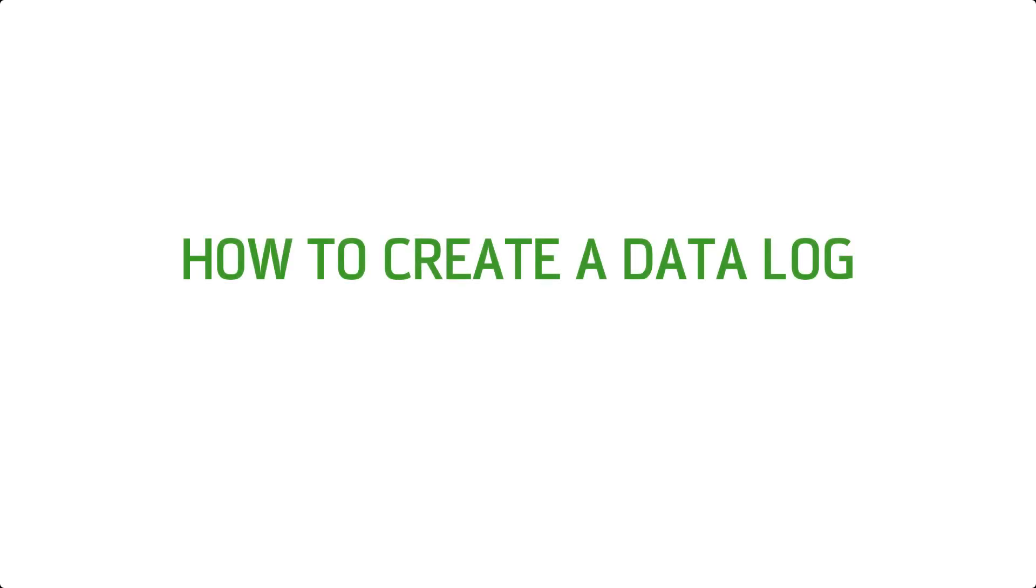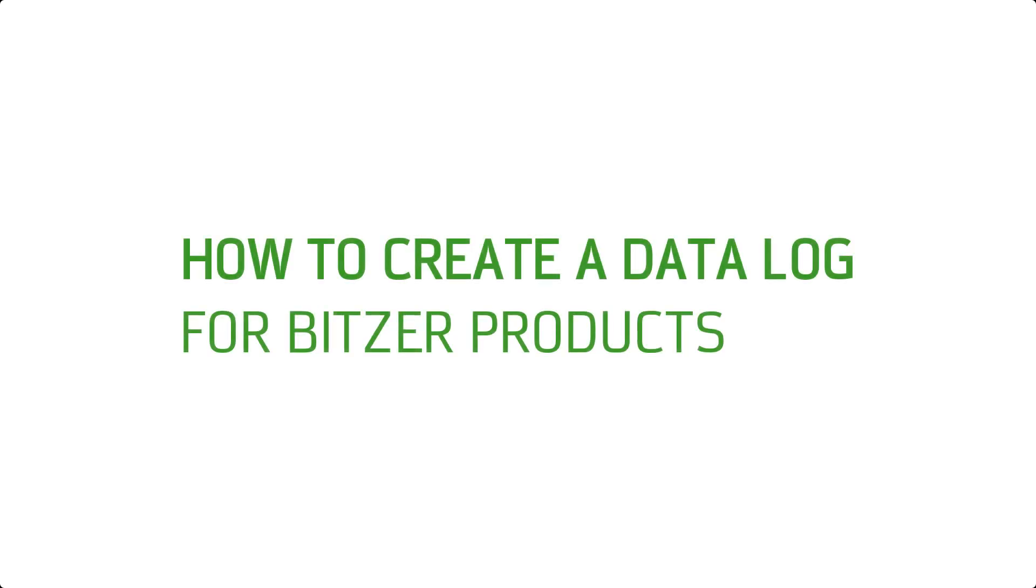How to create a data log. This video tutorial is suitable for Bitzer products.